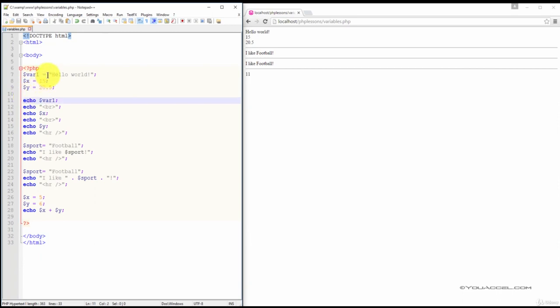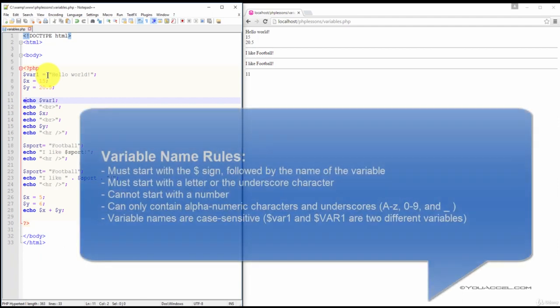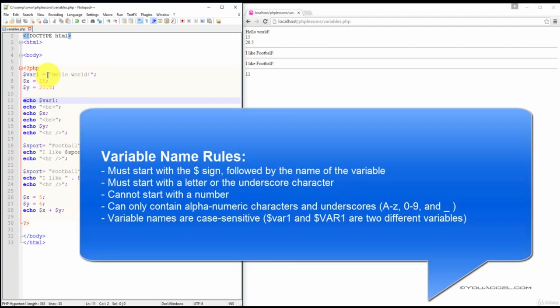There are some basic rules when naming variables. A variable must start with the dollar sign followed by the name of the variable. A variable name must start with a letter or the underscore character. A variable name cannot start with a number. A variable name can only contain alphanumeric characters and underscores. Variable names are case sensitive.